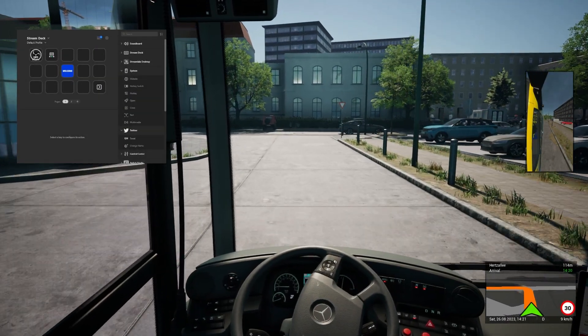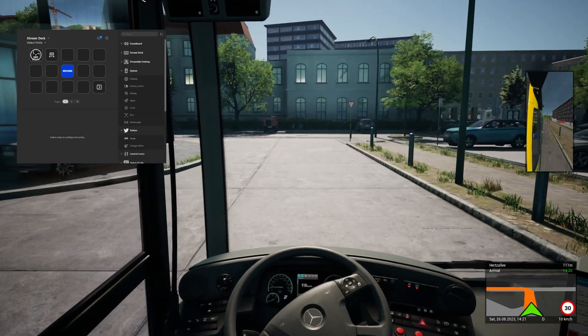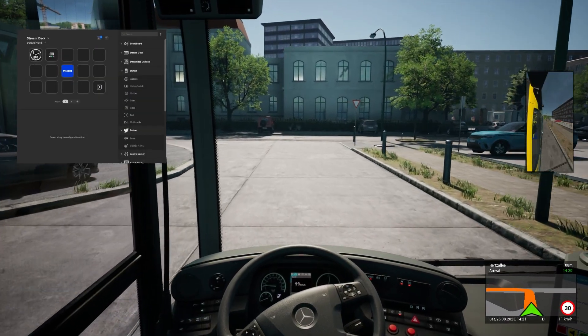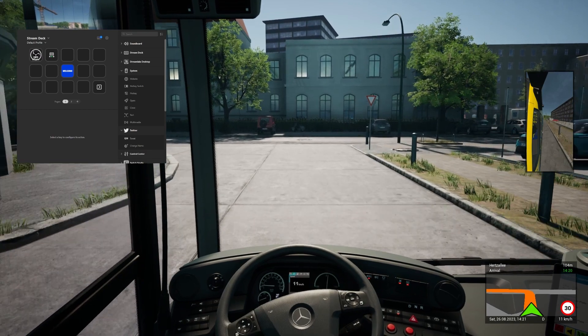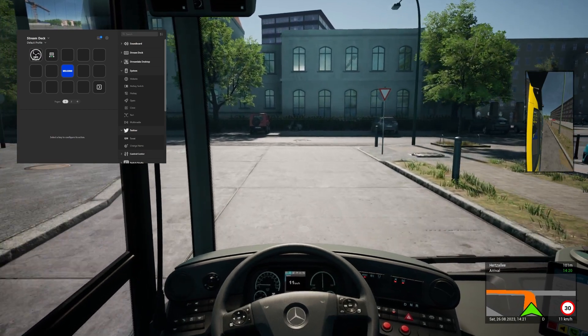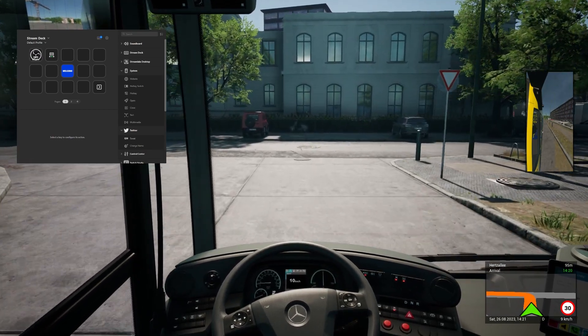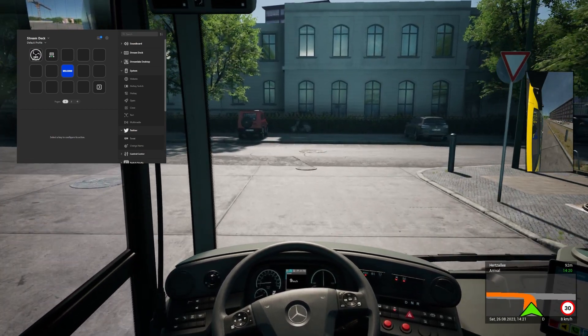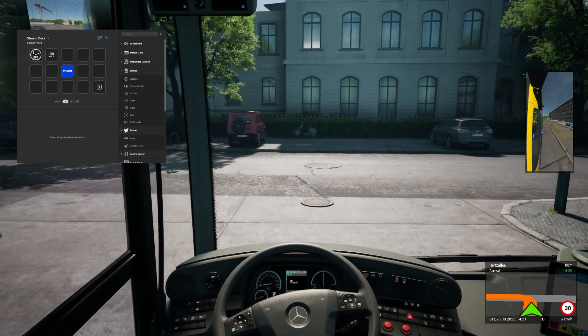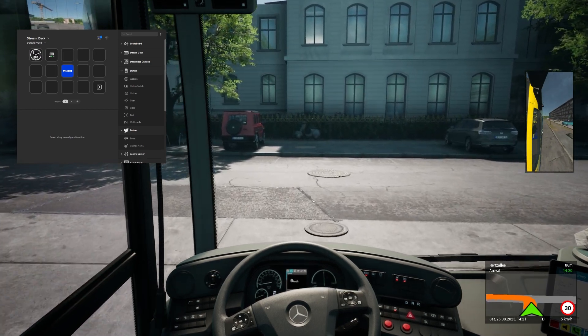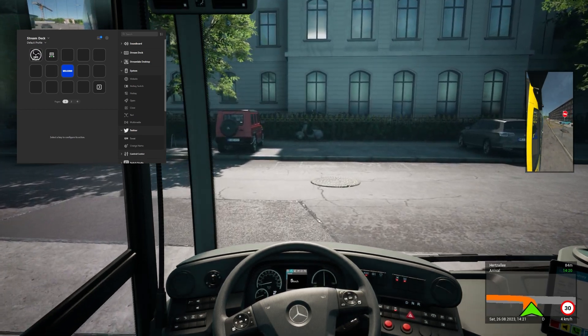And there you have it folks. By using Stream Deck's hotkeys, you've unlocked a whole new level of control and convenience in The Bus. No more searching through menus or struggling with complex keyboard combinations.